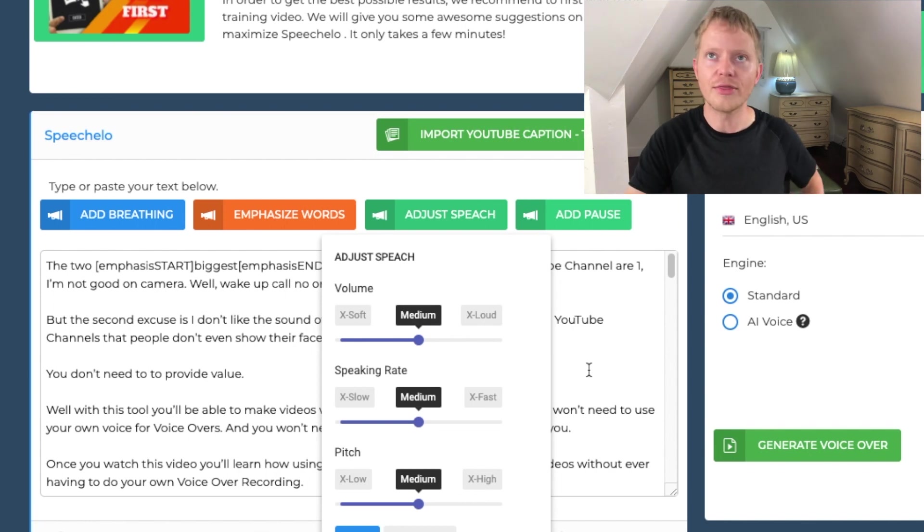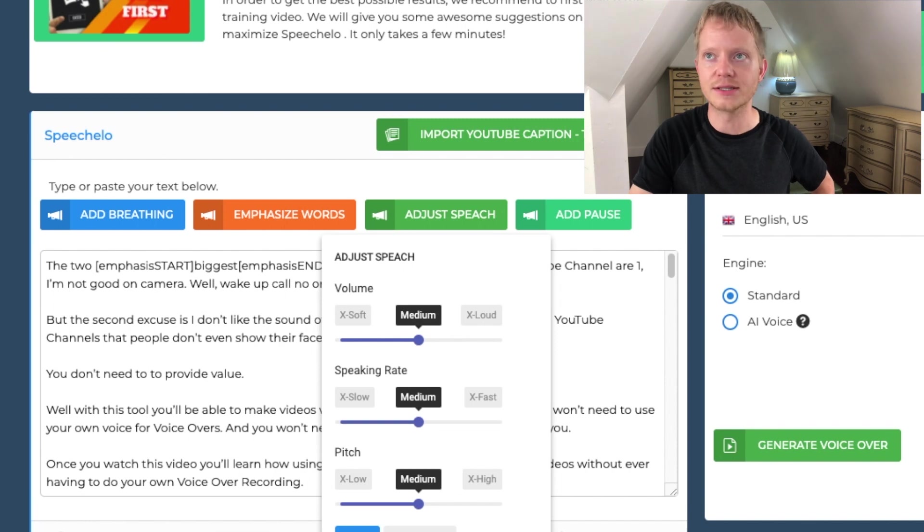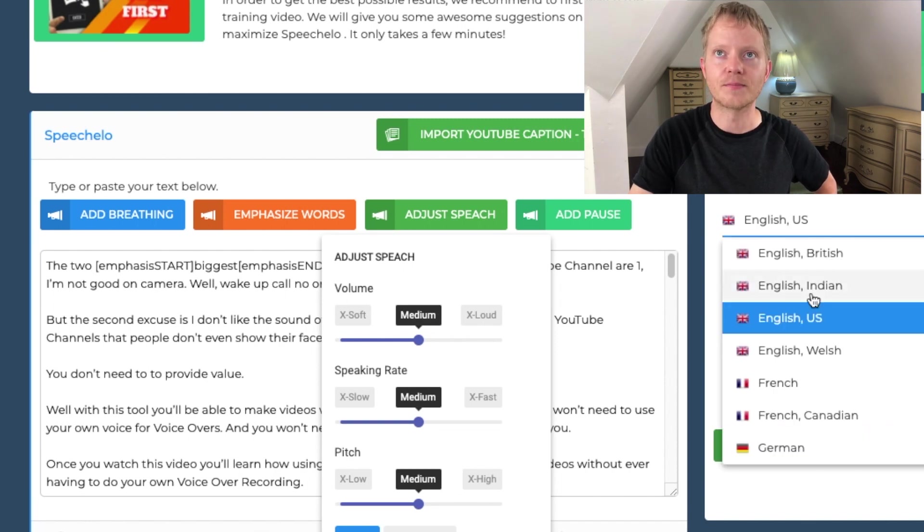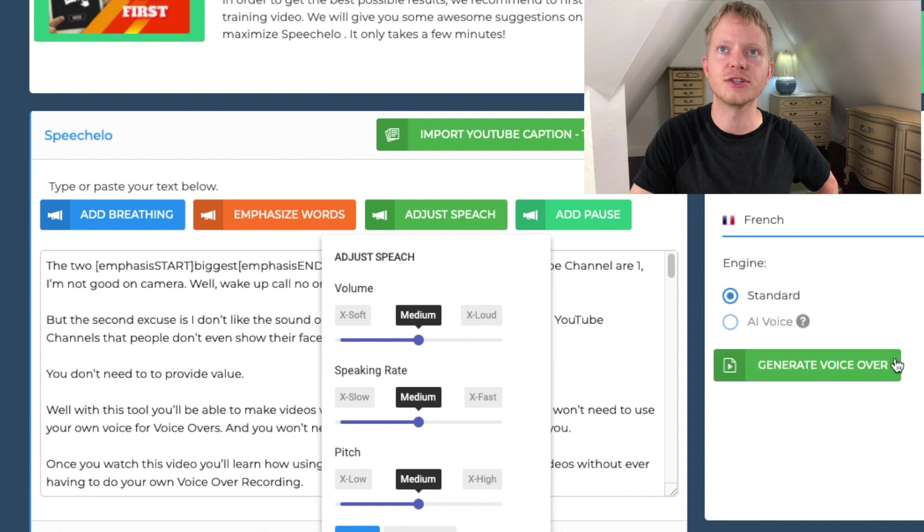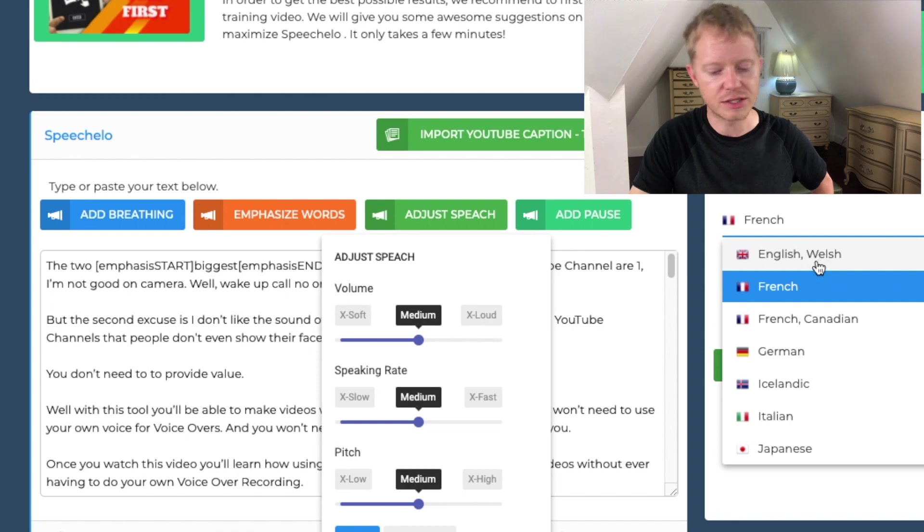The one thing is that not every language offers the AI voice. So if you go to things like French, they don't offer the AI voice. It's mainly like English from what I've noticed.